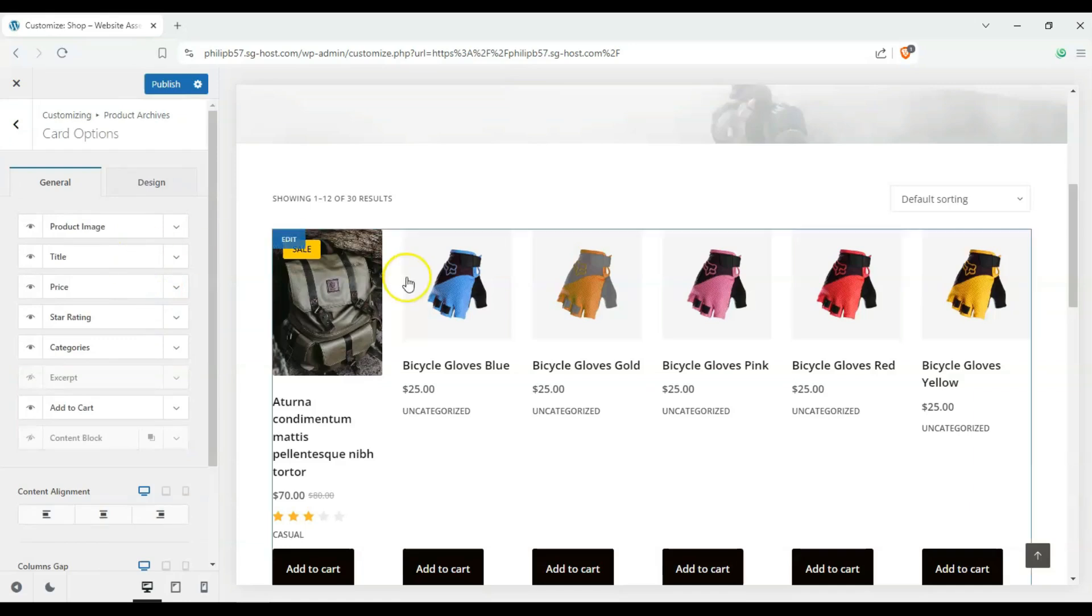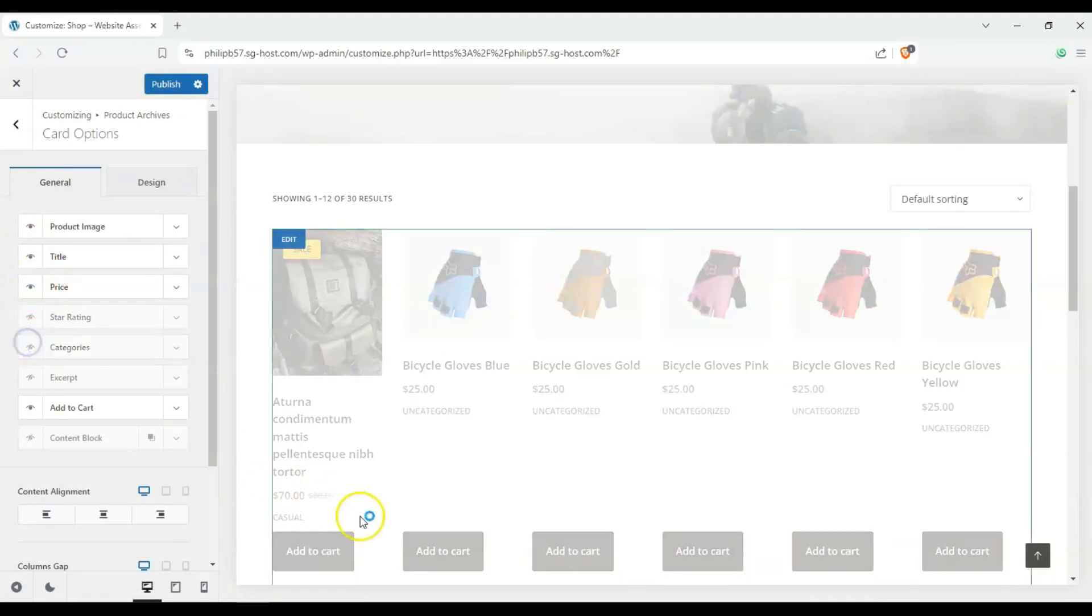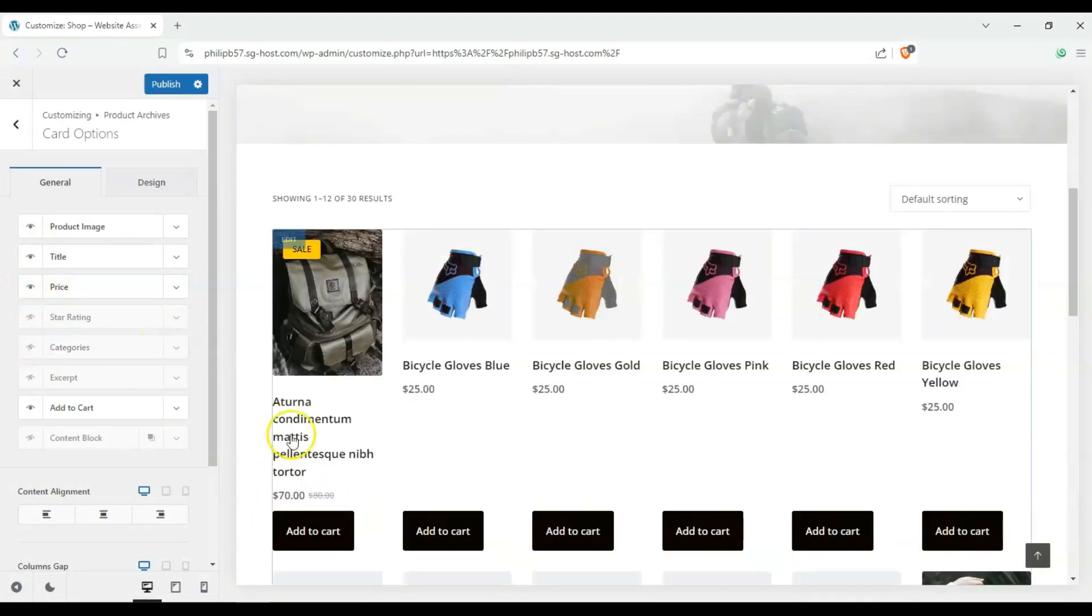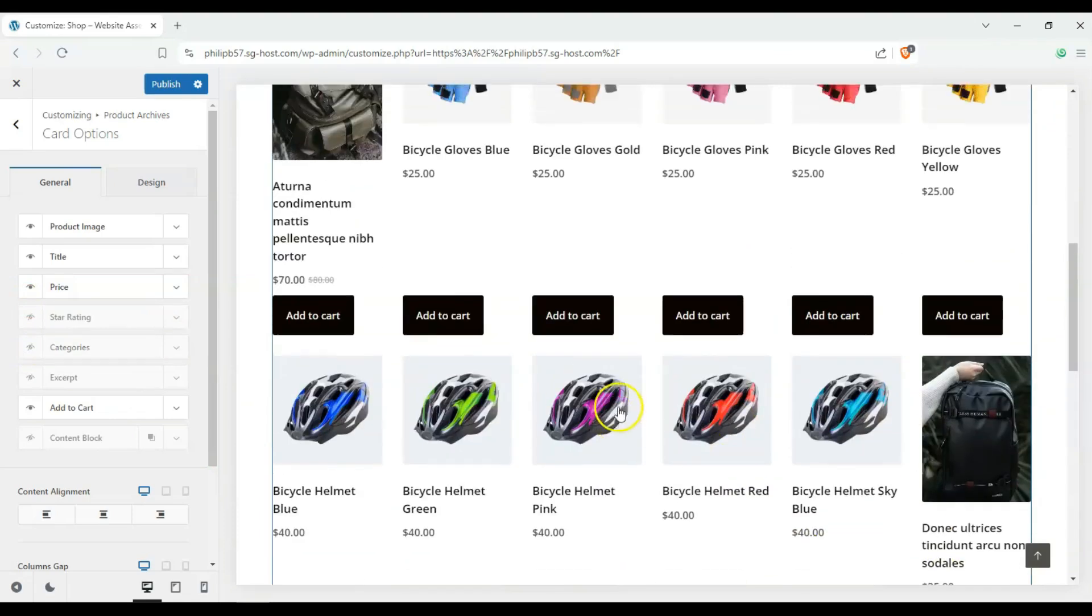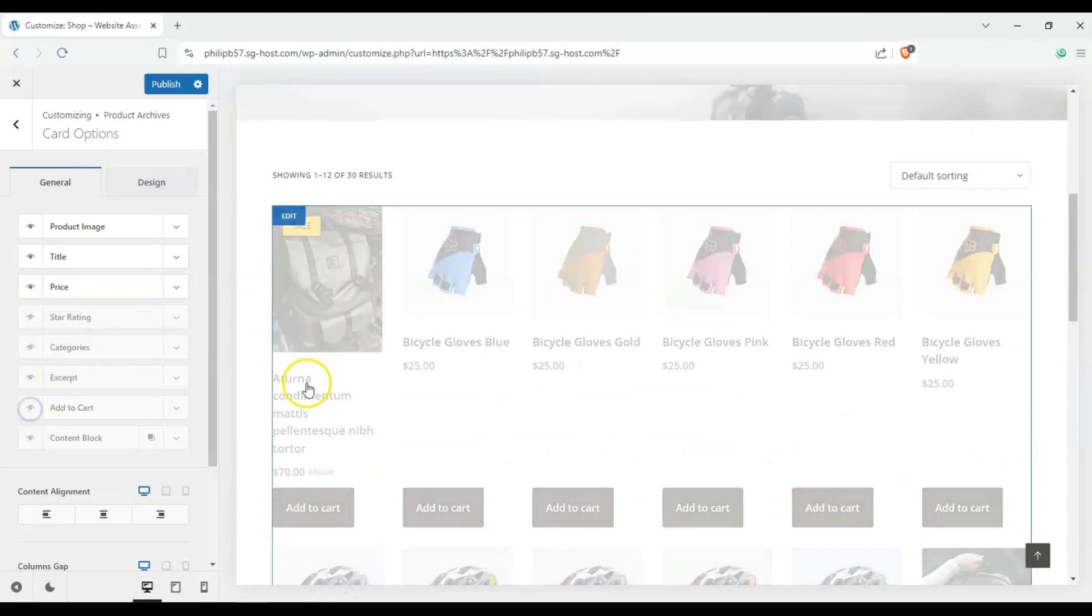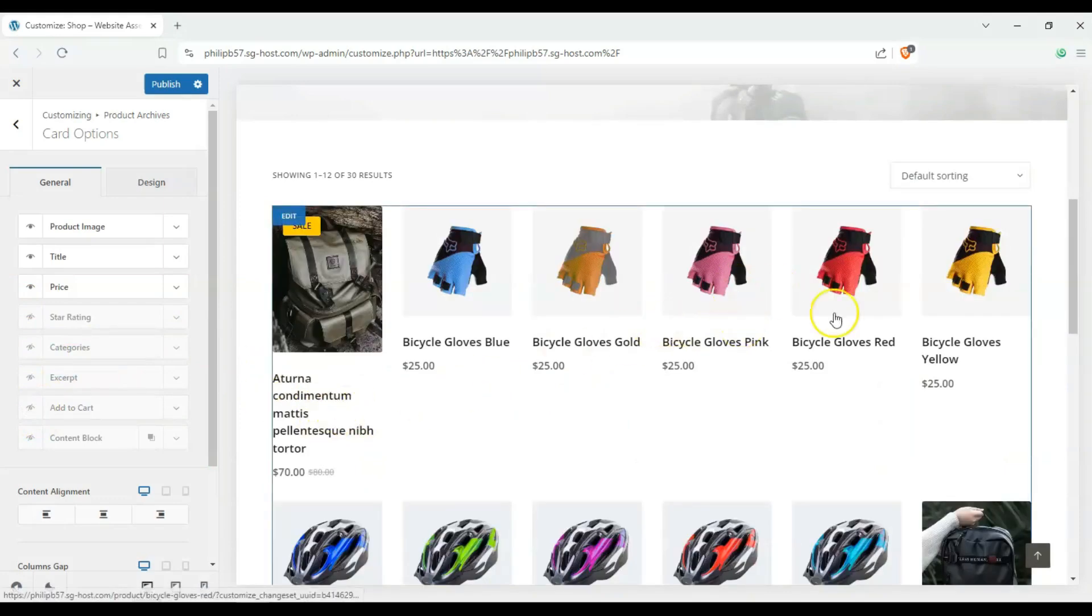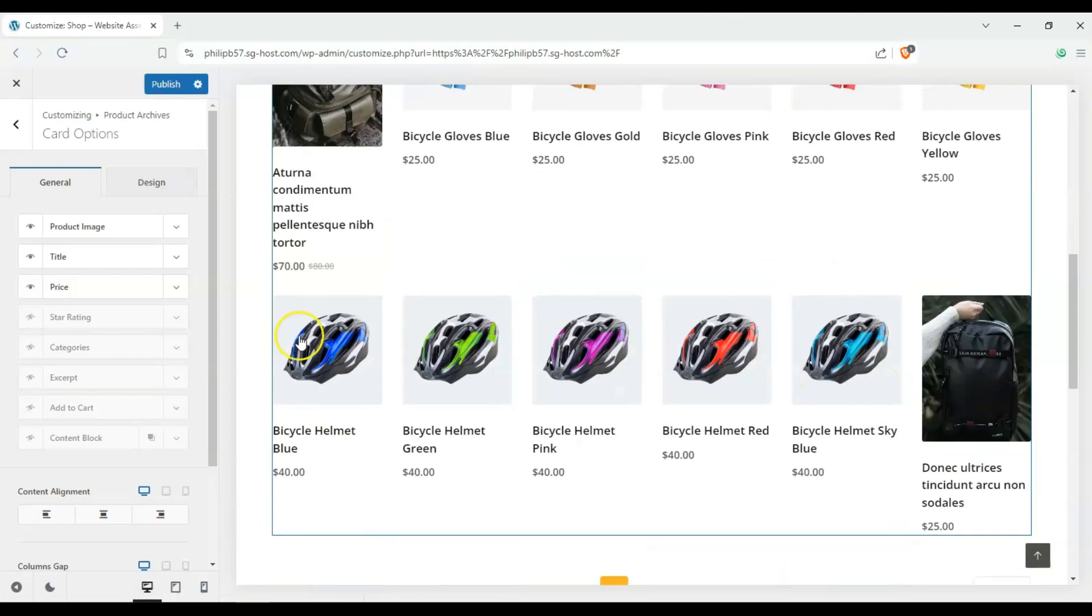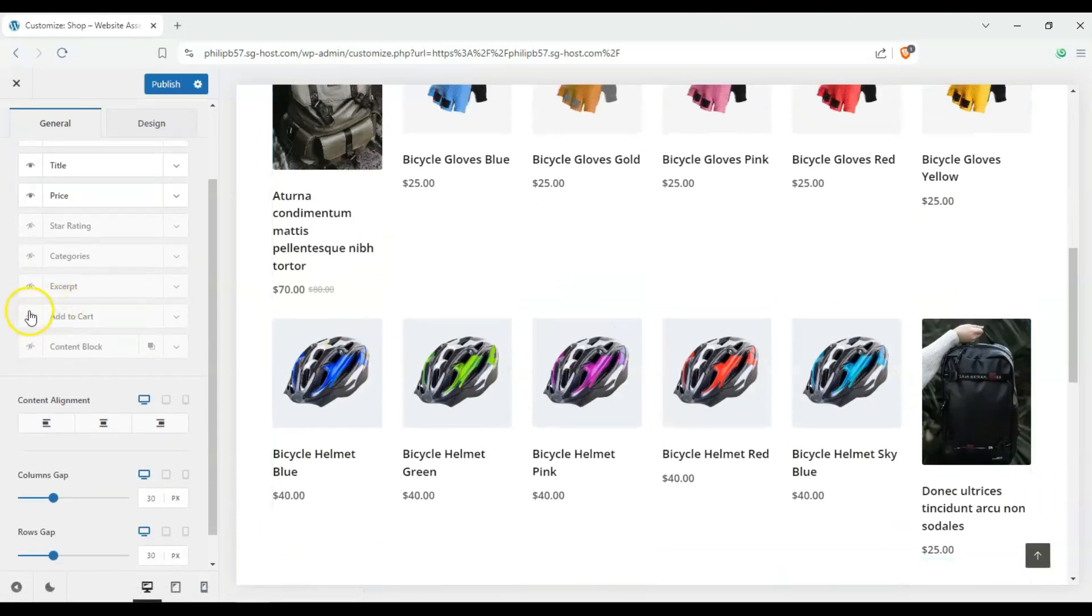And we have card options here. So we can remove our star ratings. We can remove the categories from here. And it makes it a bit more simple a bit more clean to look at. You can also remove the add to cart ones. So you'd have to click on them to get to the add to cart one. It really depends on what you need.